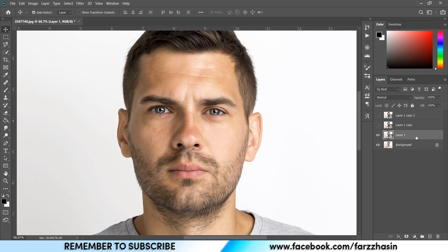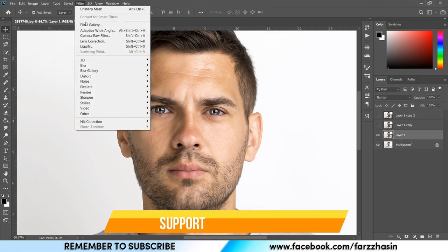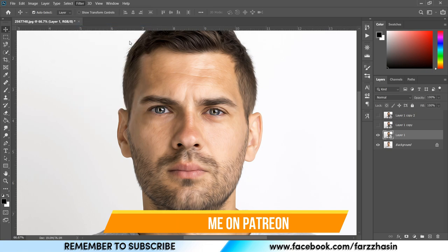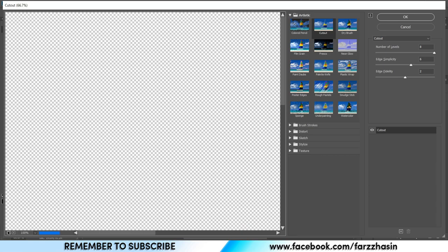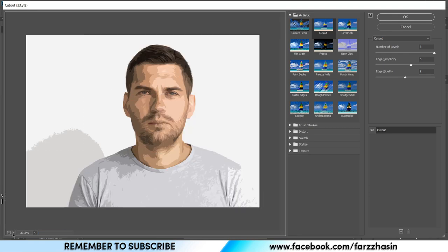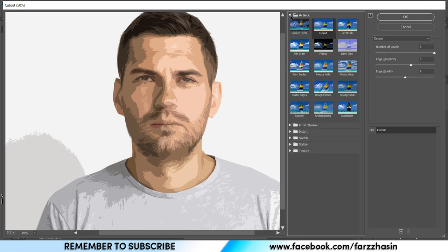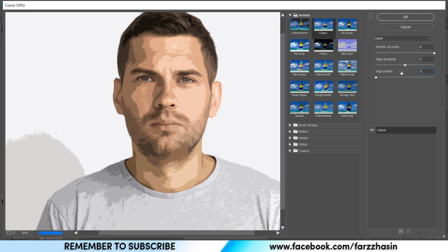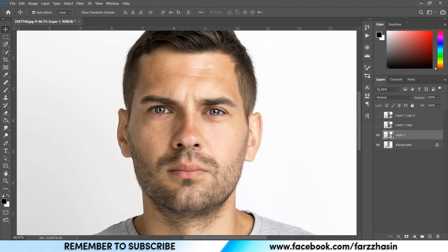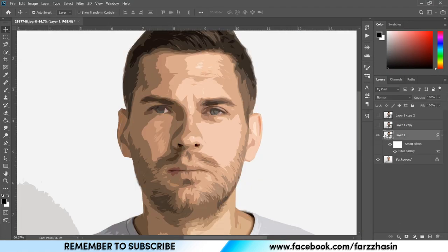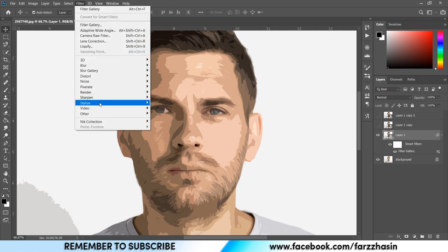Hide the first two layers, select Layer 1, then go to Filter and Filter Gallery. In the Artistic section, select Cutout. Here I'm giving 8 for Number of Levels, 5 for Simplicity, and 1 for Fidelity. That's good, now press OK.